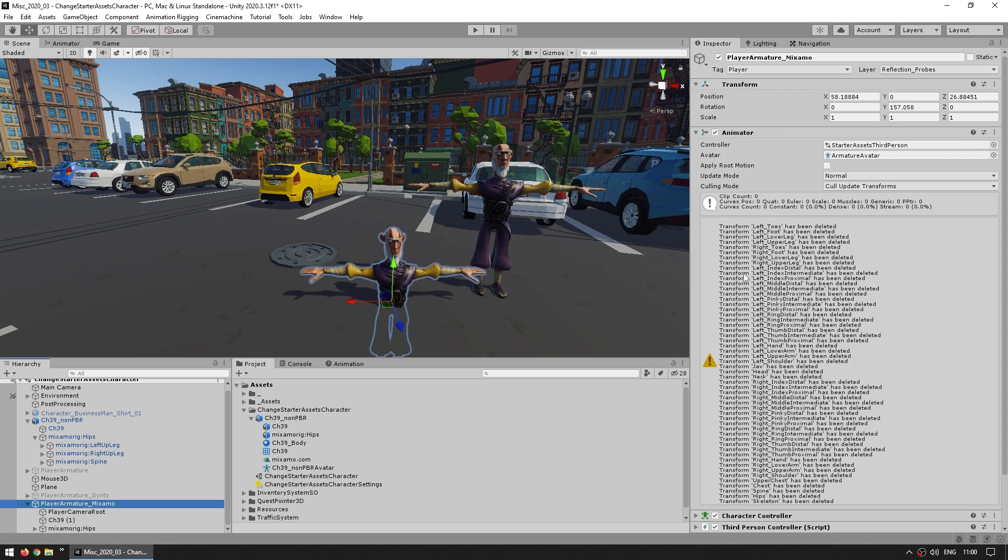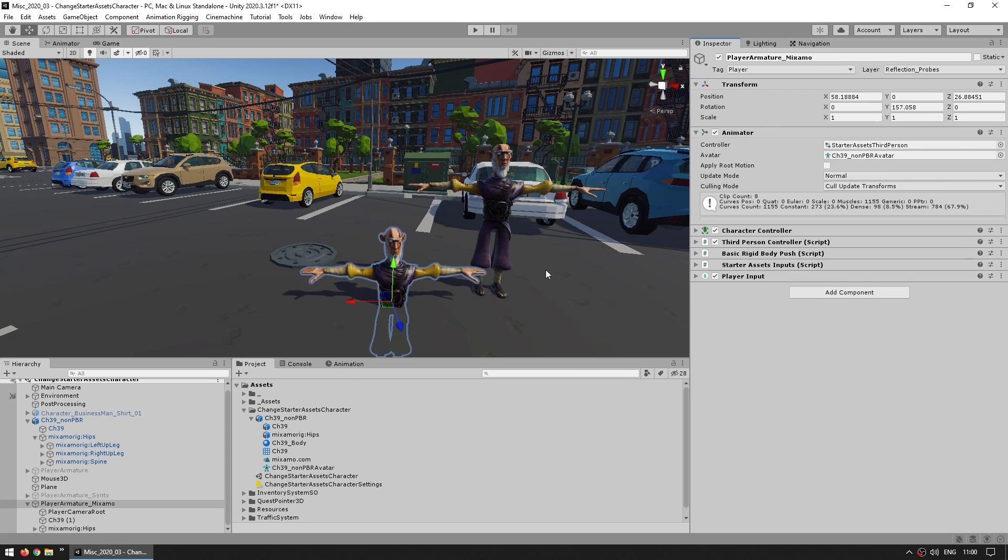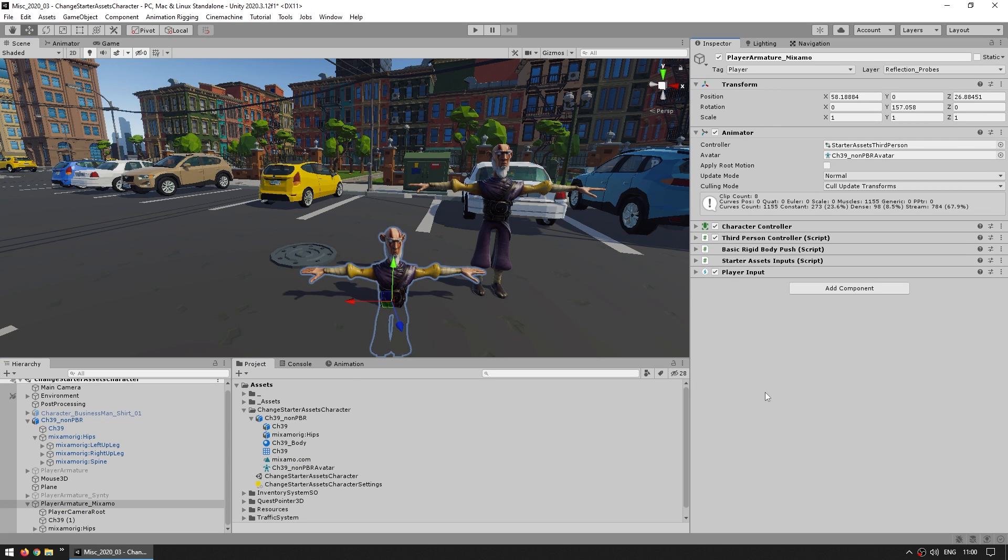And the final thing is assigning the avatar, so let's drag the avatar that we downloaded, assign it there, and that's it.